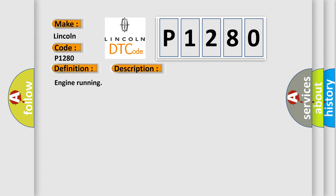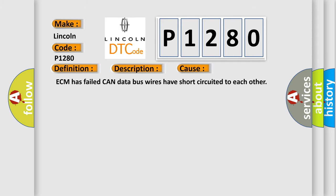Engine running. This diagnostic error occurs most often in these cases: ECM has failed, CAN data bus wires have short circuited to each other.